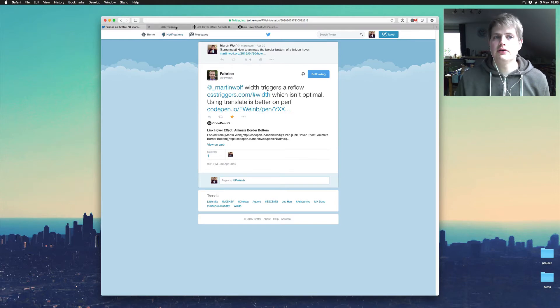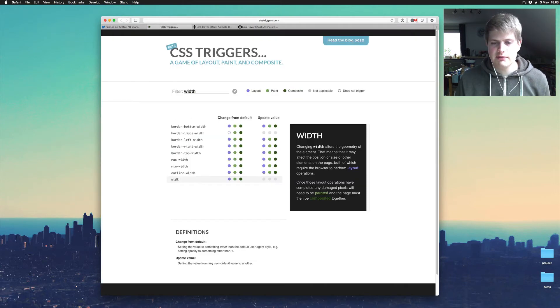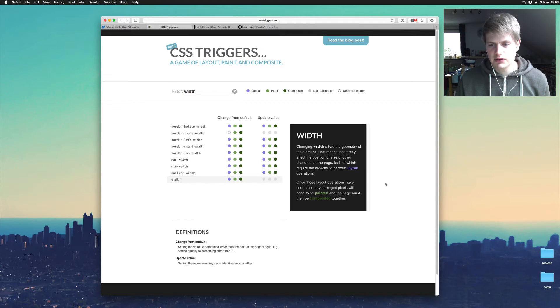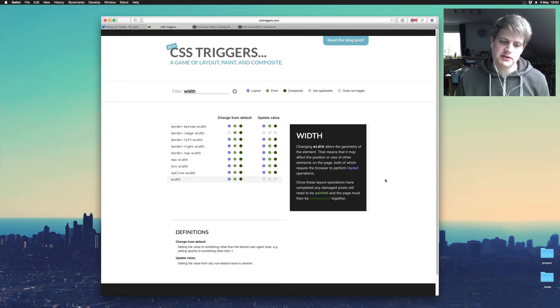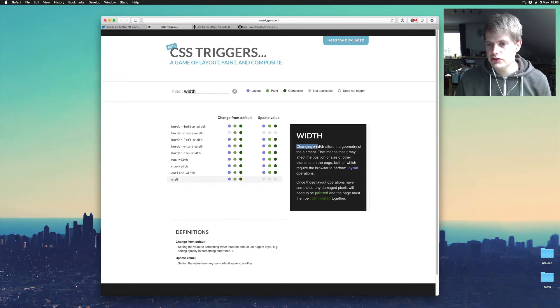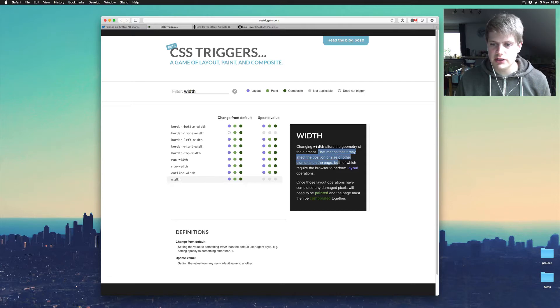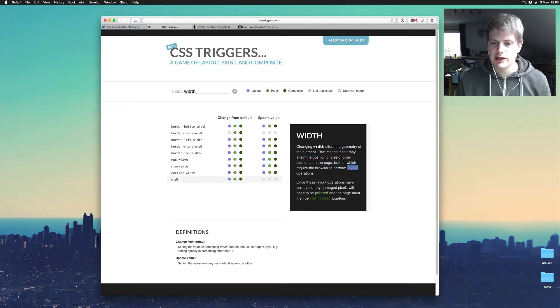So let's just have a look at these CSS triggers. That means that animating the width causes a repaint and this is bad for performance for the frames. So changing width alters the geometry of the element. That means it may affect the position or size of other elements on the page, both of which require the browser to perform layout operations.